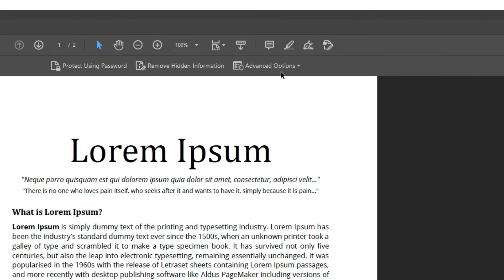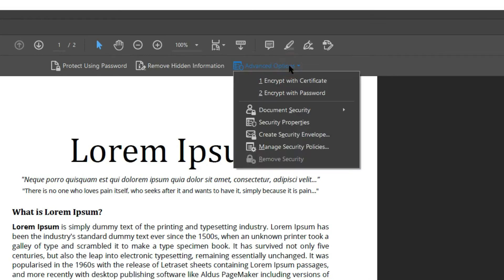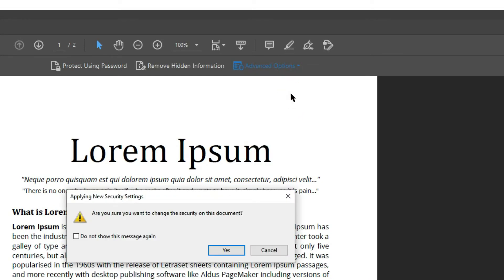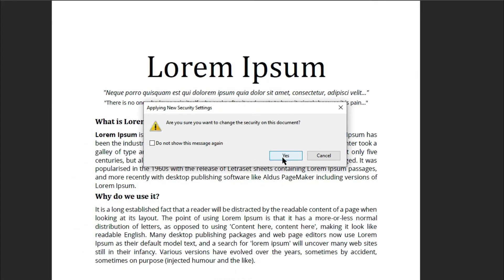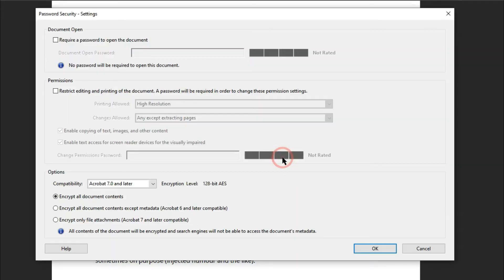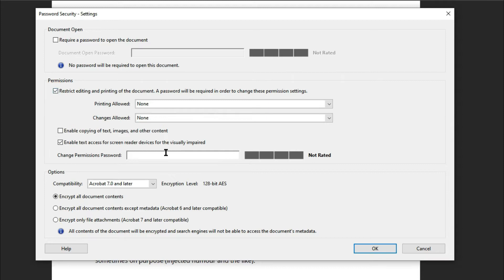In the Advanced options, select Encrypt with Password. If there is a pop-up window that asks you if you want to change the security of your document, just click Yes. In the Permissions options, tick the Restrict Editing and Printing of the document. Enter the password and change permissions password. Then click OK.